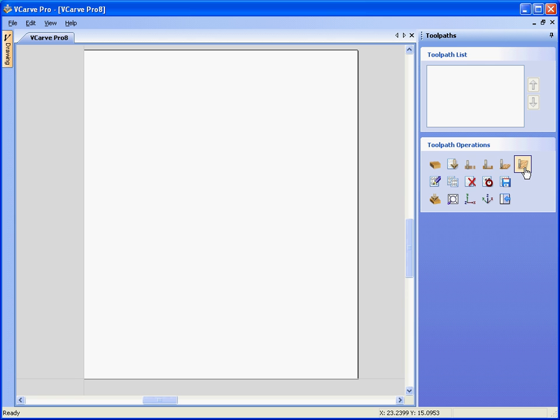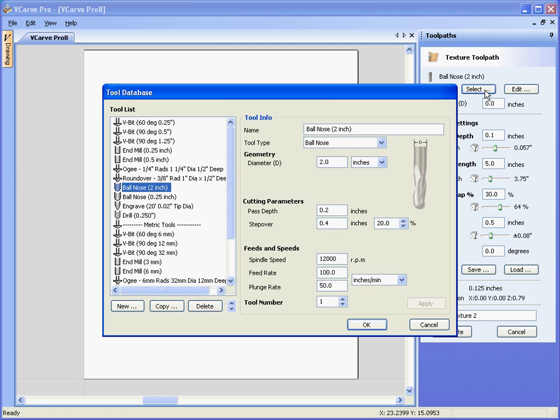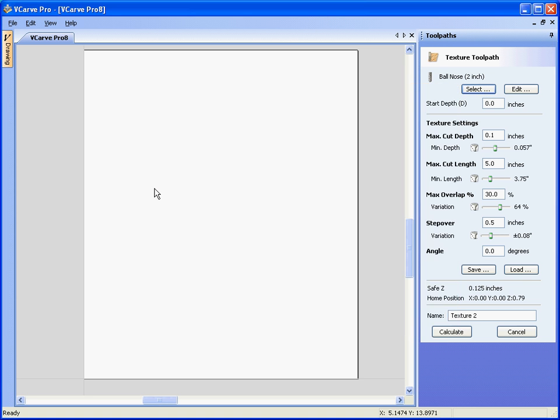The last icon is the create 3D texturing toolpath, select the cutter. Say for example we wish to use a 2 inch diameter ball nose cutter, the bigger the ball nose the better for large jobs. If you are cutting small jobs you can get away with smaller diameter ball nose cutters.